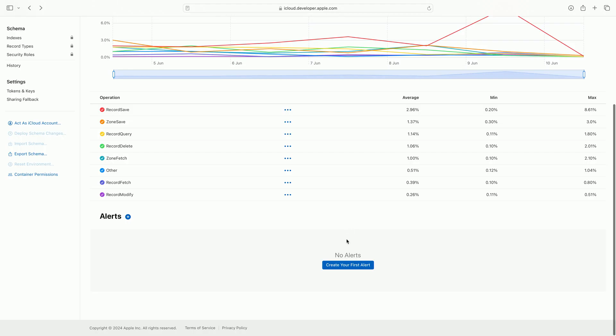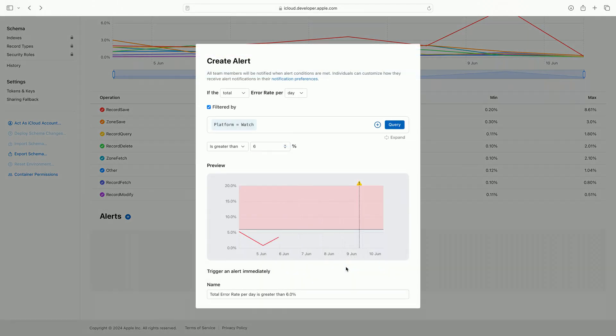I am going back to the console to view the error rate chart from my previous investigation. I click the create alert button underneath the telemetry chart. This opens the alert creation dialog, which guides me through the process of creating an alert. The alert preview chart makes it clear when the alert I am configuring would be triggered.